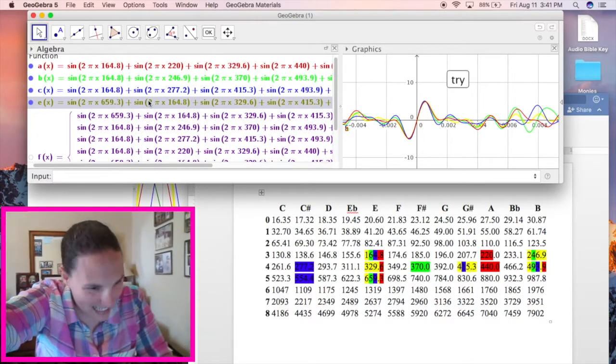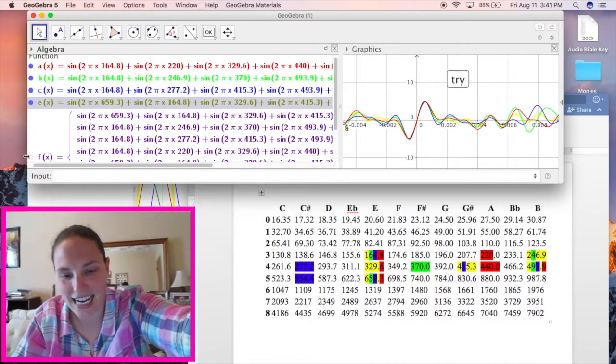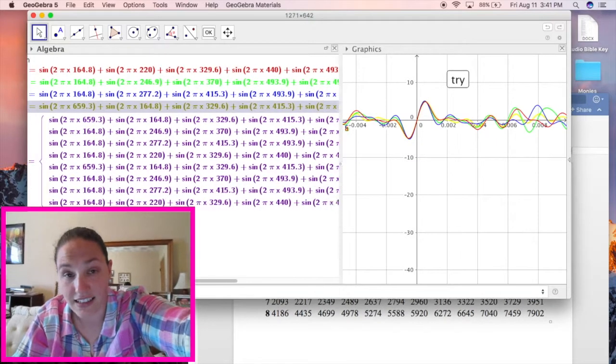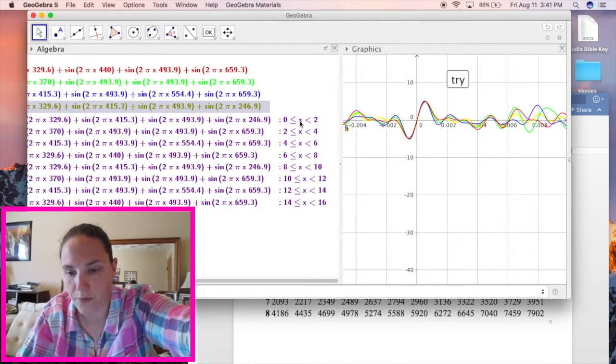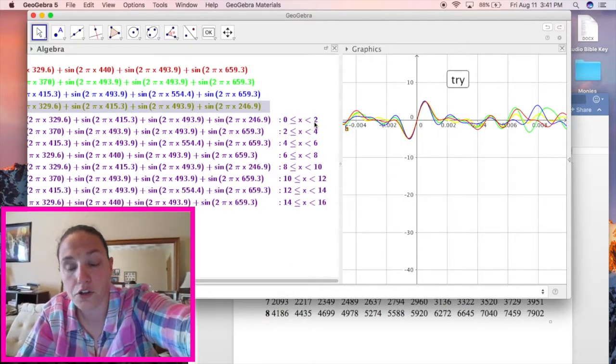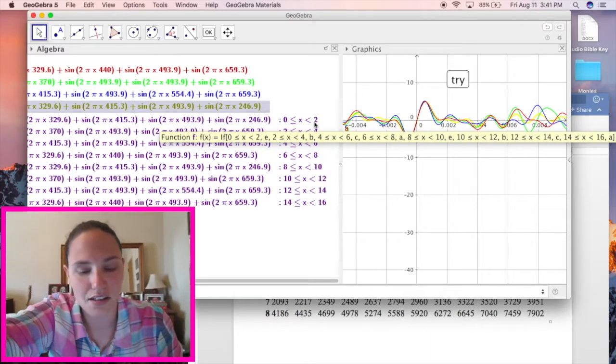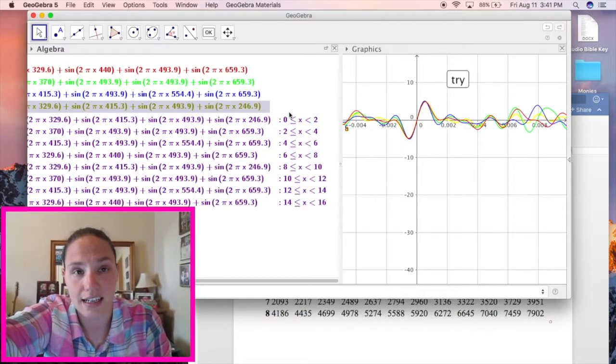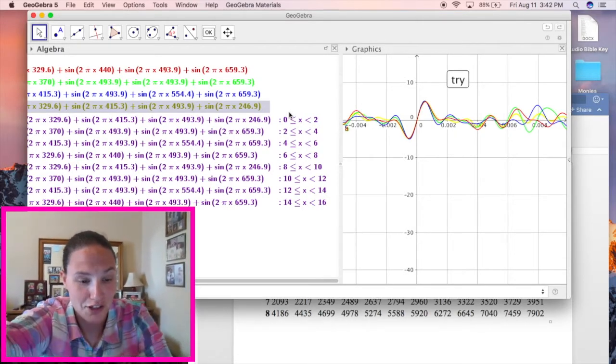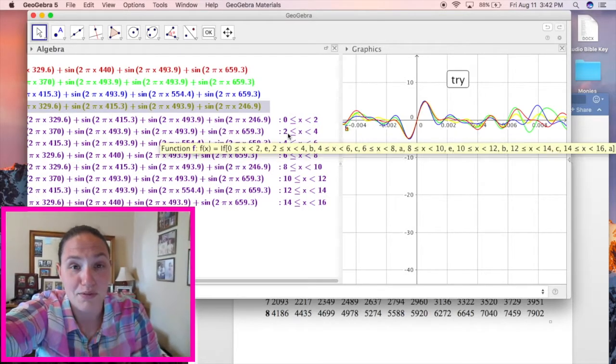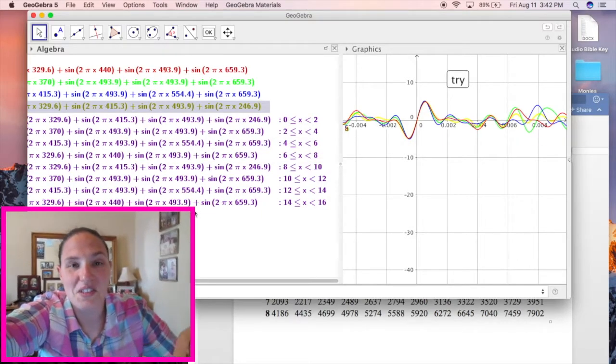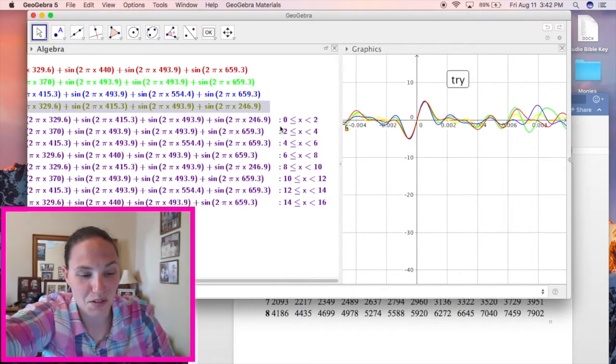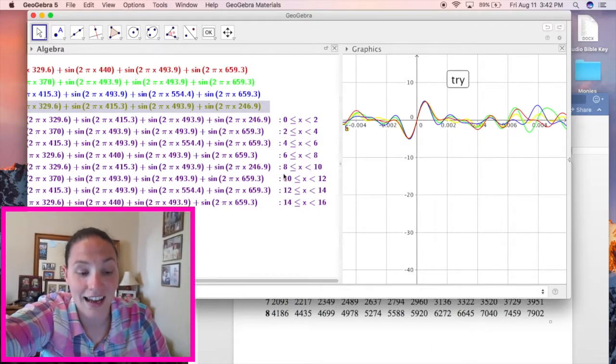And so then what I had to do in all this purple stuff down here is I had to create a function that's a conditional function. So when X is between 0 and 2 and the computer is interpreting that in seconds, when X is between 0 and 2 seconds, it will play that E chord function. Then when it's between 2 and 4 seconds, it will play a B. So I've cycled this through, so it'll go E, B, C sharp minor, A.